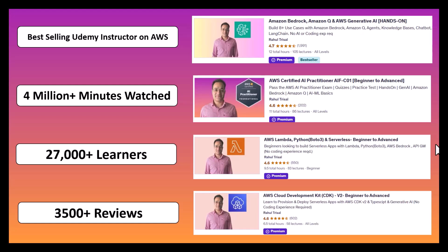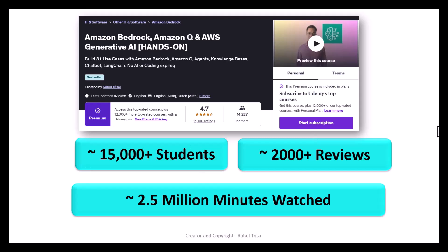My courses include AWS Certified AI Practitioner, AWS Lambda, CDK, and others. My courses on AWS Generative AI have clocked more than 4 million minutes with 27,000 plus learners and 3,500 plus reviews. My last course on Amazon Bedrock and Generative AI has 15,000 students, more than 2,000 reviews, and 2.5 million minutes watched as of February 2025.